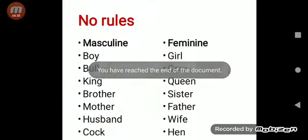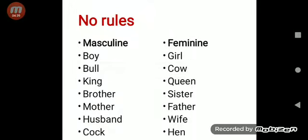So that is all about the gender. Thank you.